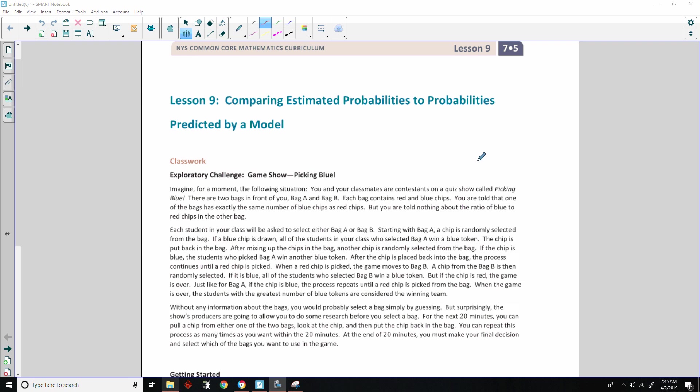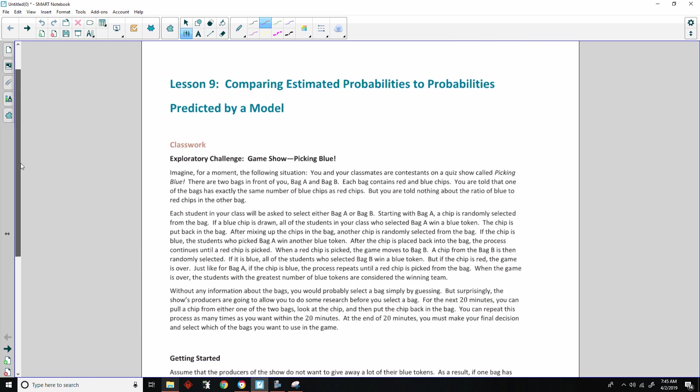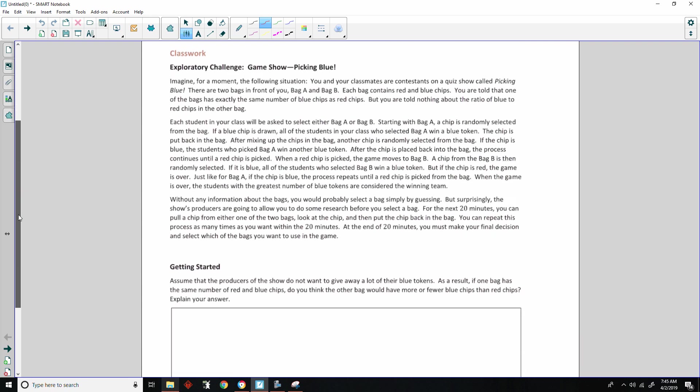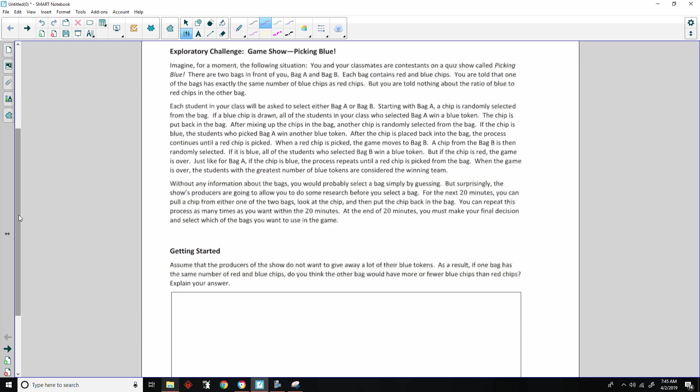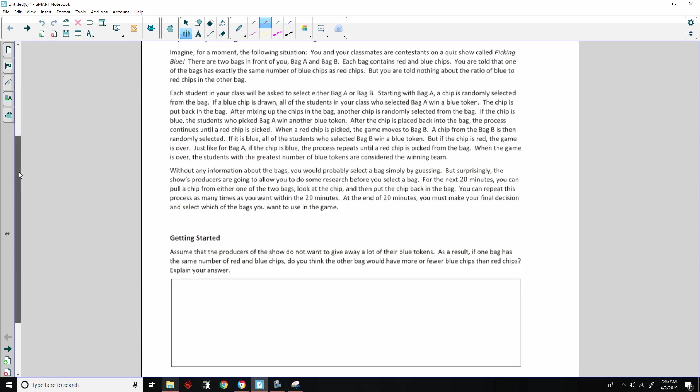Hi there, Mr. Holcomb here with another episode of The Math Behind the Modules. This is Lesson 9, Comparing Estimated Probabilities to Probabilities Predicted by a Model. Classwork, Exploratory Challenge, Game Show, Picking Blue.